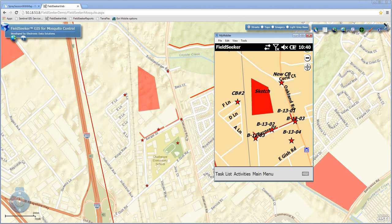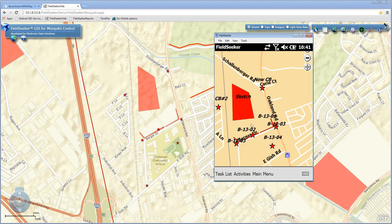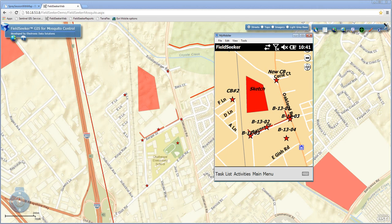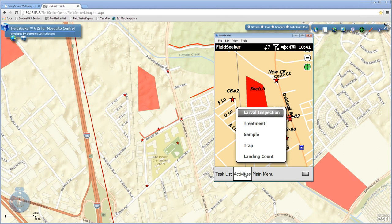I can easily pan the map using my finger or a stylus. I can also select sites using the bullseye tool to drag a selection box and select multiple sites. Under Activities, here are the activities I can perform: a larval inspection, a treatment, an SI treatment, pull a larval sample, set a trap, or perform a landing count biting rate study. I can quickly select a site and perform some kind of activity in the field very rapidly.